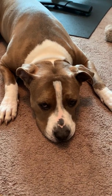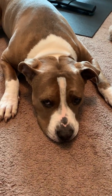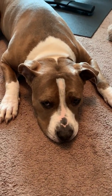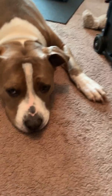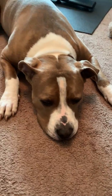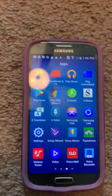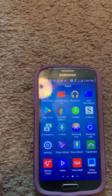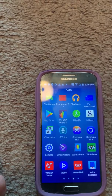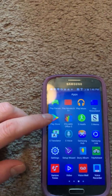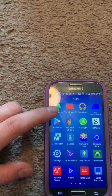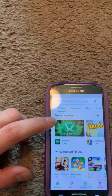Hi everybody, this is PeeWee and he's going to show you how to install Google Classroom on your Android phone. I'm going to show you my Android phone — I want you to go to the Play Store.